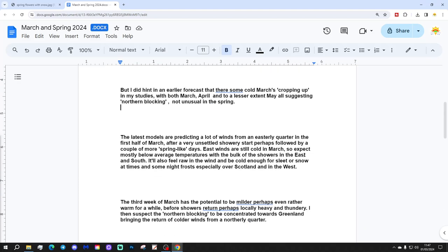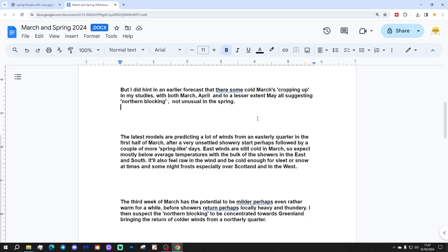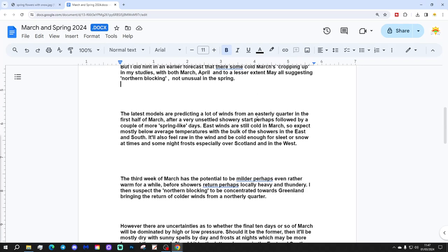But I did hint in an earlier forecast that there's some cold Marches cropping up in my studies, with March, April and to a lesser extent May all suggesting normal blocking, not unusual in the spring.